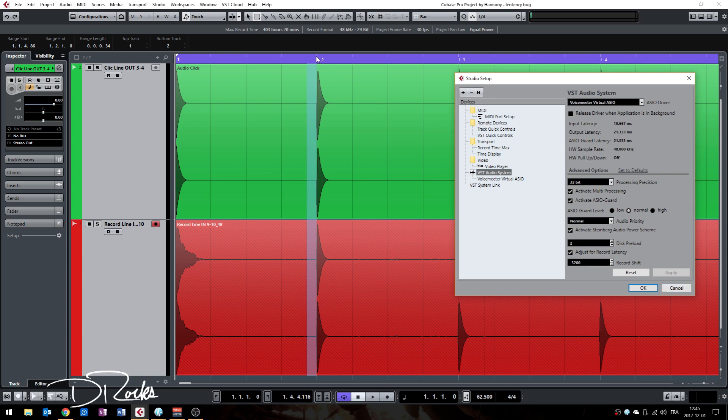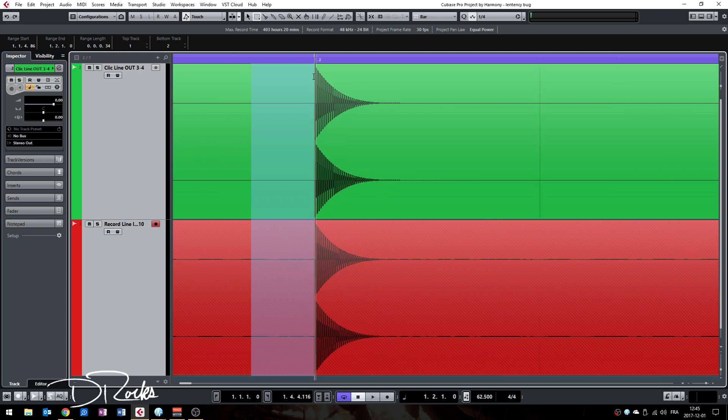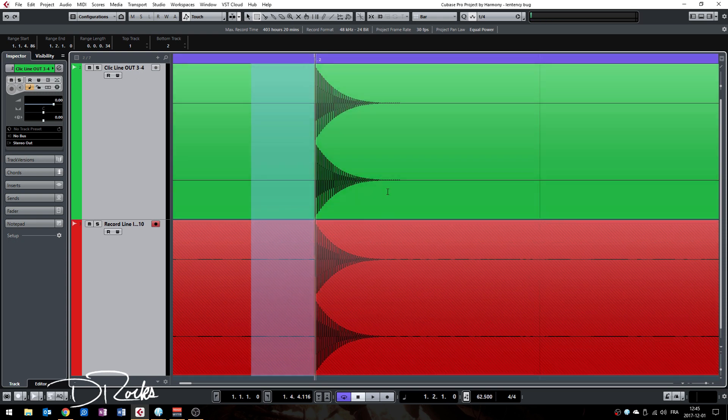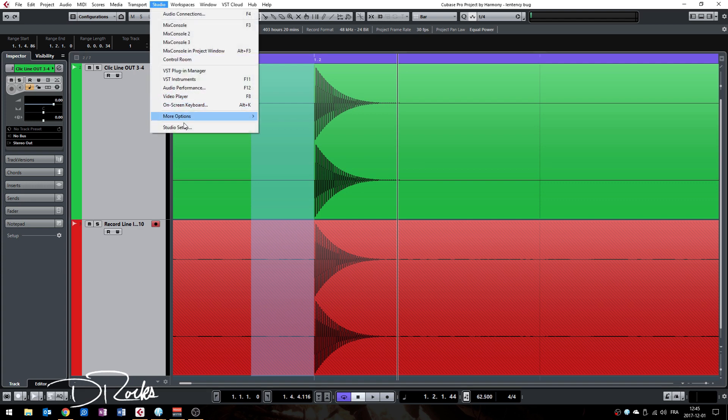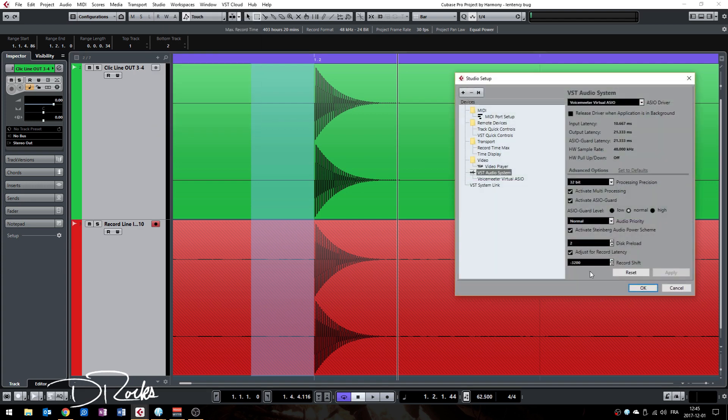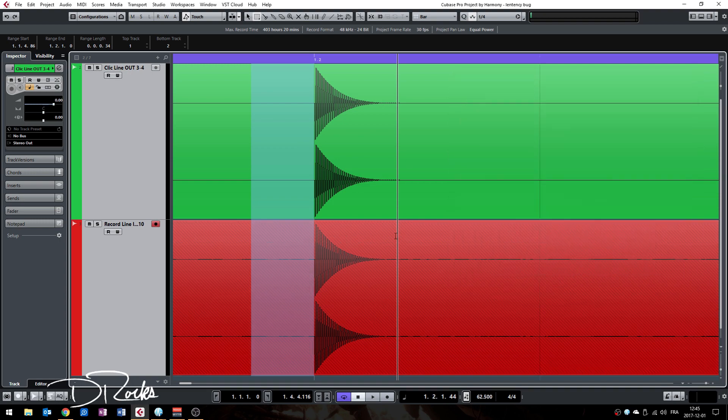So if your audio was later, so if your recorded tracks are like, let's say, here, well the number will be positive. So it would be like plus 3200 and now it would shift it back. In my case, the audio was coming before the sound source, and so I needed to go in the negative like this, and it fixed my problem.